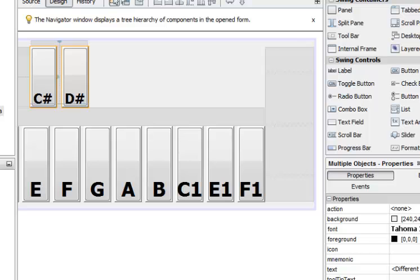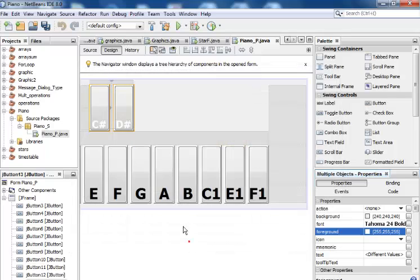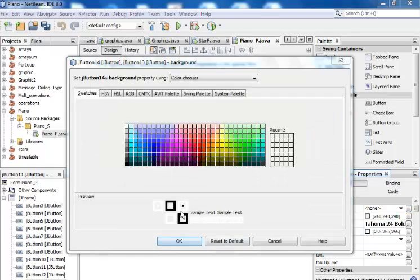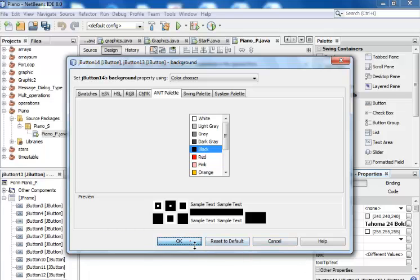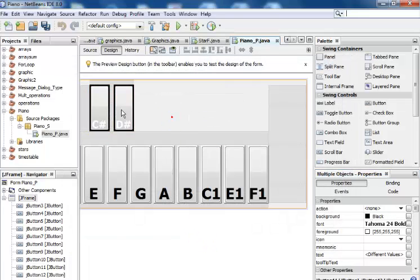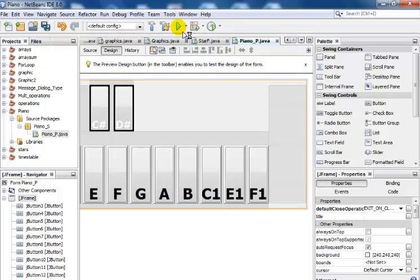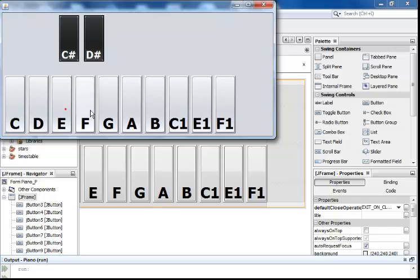Just before I continue, let me change the font color to white and the background color to black. There we go — yeah, that's more like it. Let me just run it and see how it looks right now. That's how it looks — let's just finish it up.